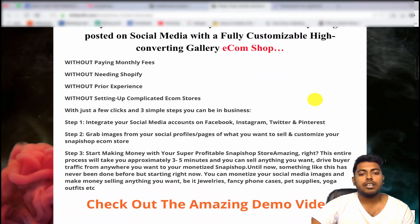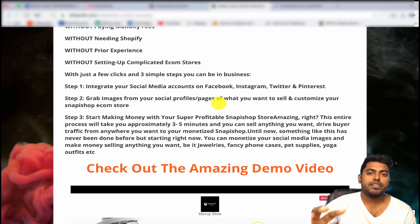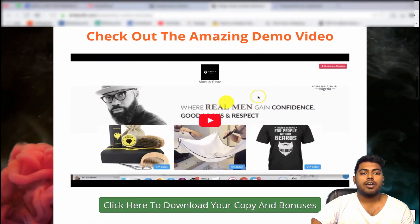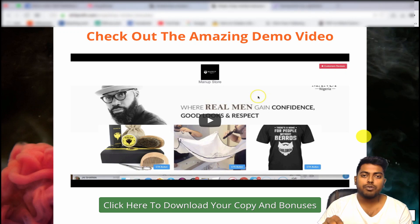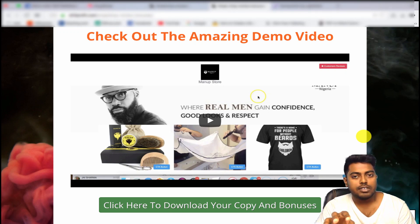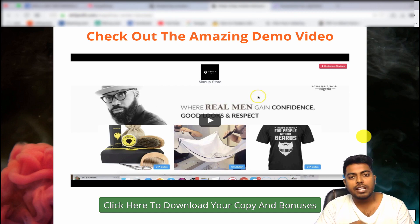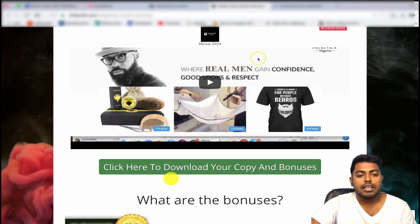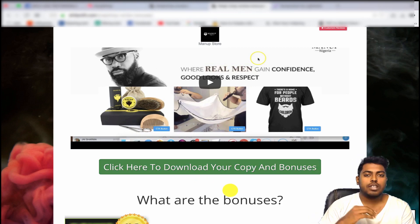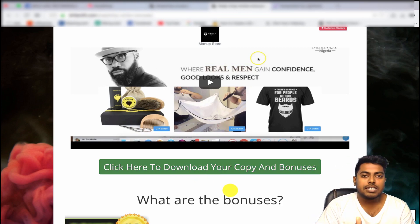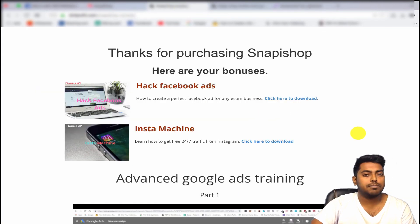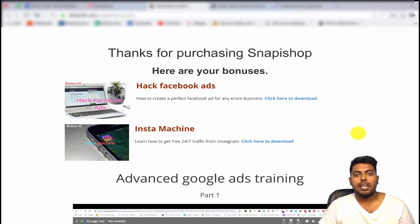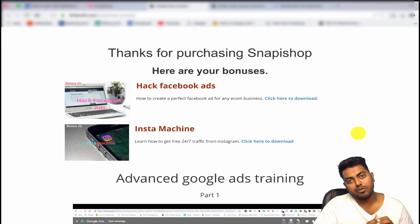The bonus link is in the video description. Once you come to that page you will learn more details about this product, see a complete walkthrough demo video, and can click to download your copy with bonuses — that is my affiliate link. Thank you very much, if you have any questions feel free to comment, and please like and subscribe. Thank you so much.